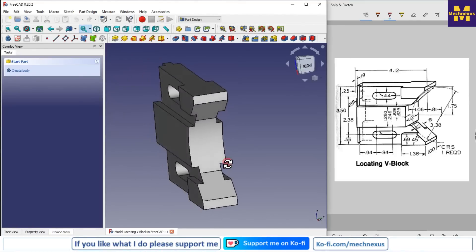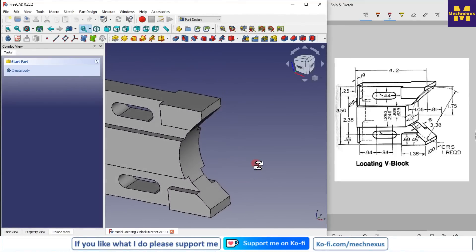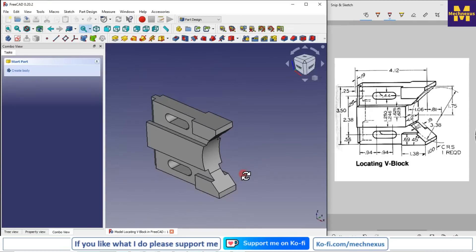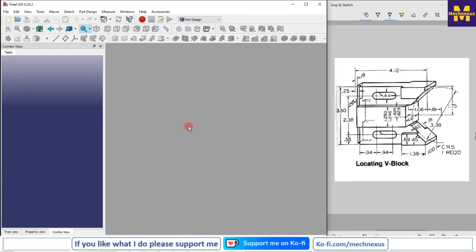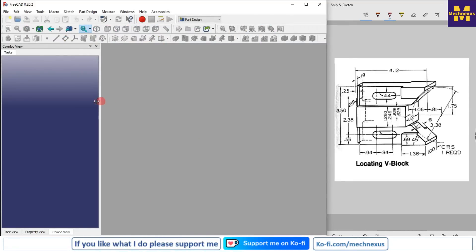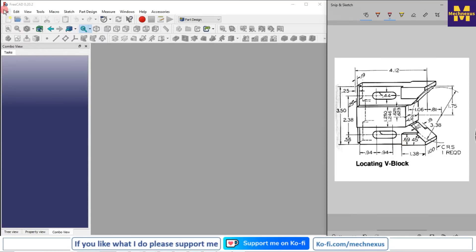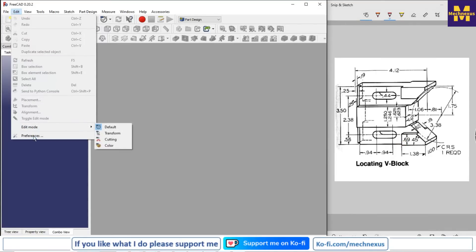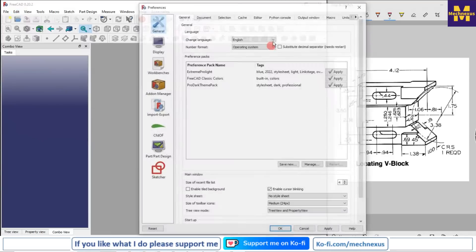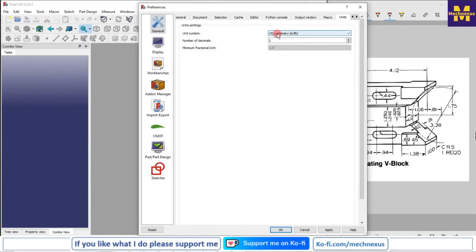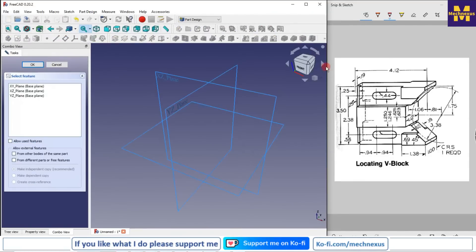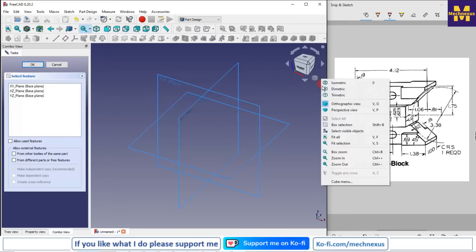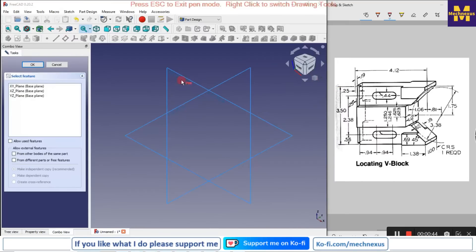Welcome to FreeCAD. In this session we will model a locating block in FreeCAD. I have already done it and will show you from scratch how to do the same. Our dimensions are in inches, so I go to Edit > Preferences > Units and change to US Customary. Now I will create a new file, a new body, create a sketch, and go to orthographic isometric view.